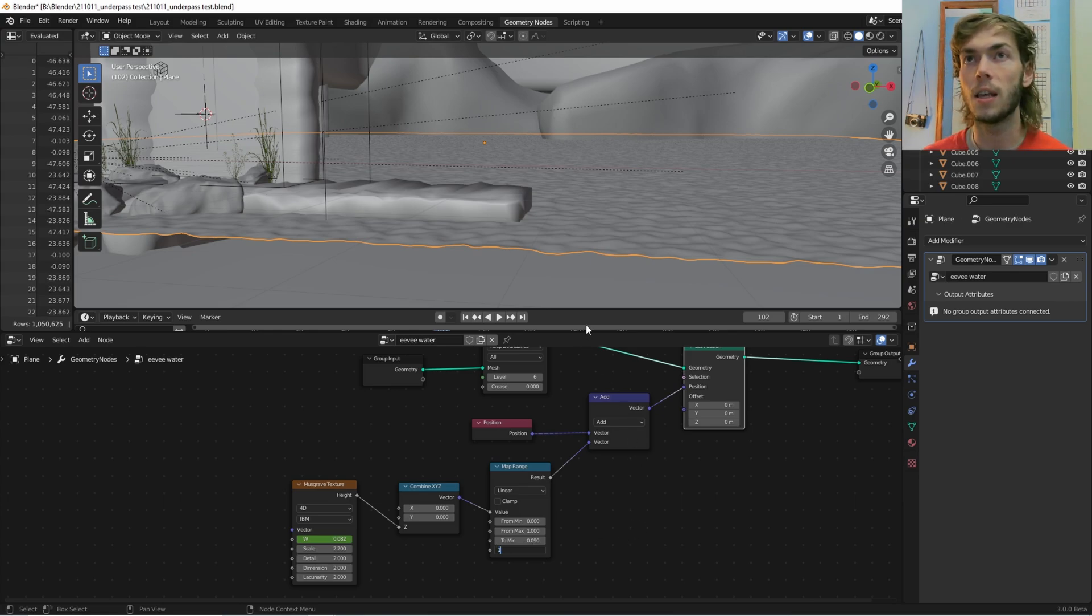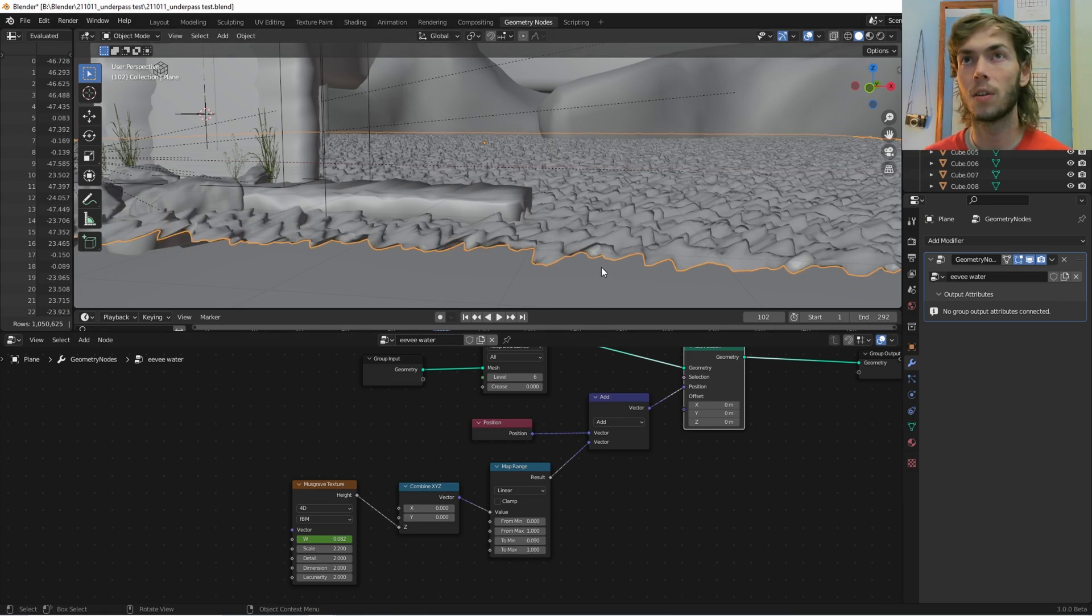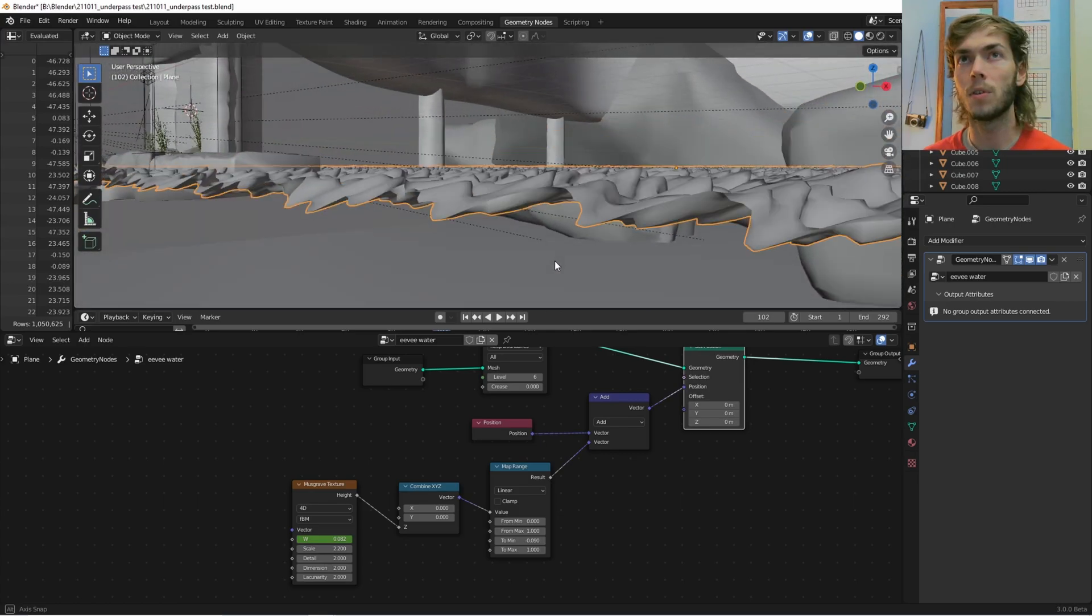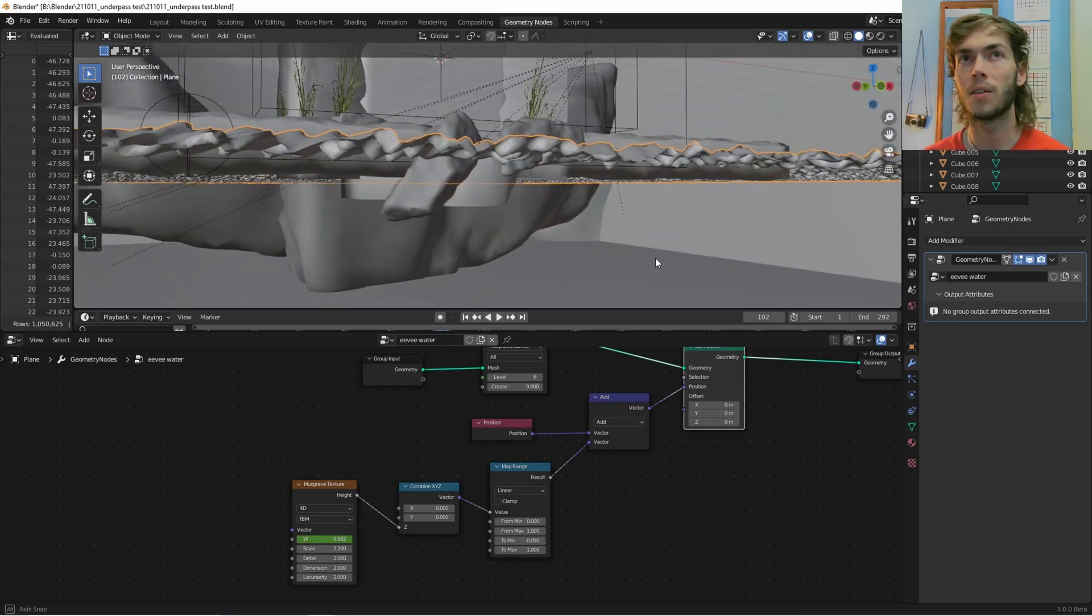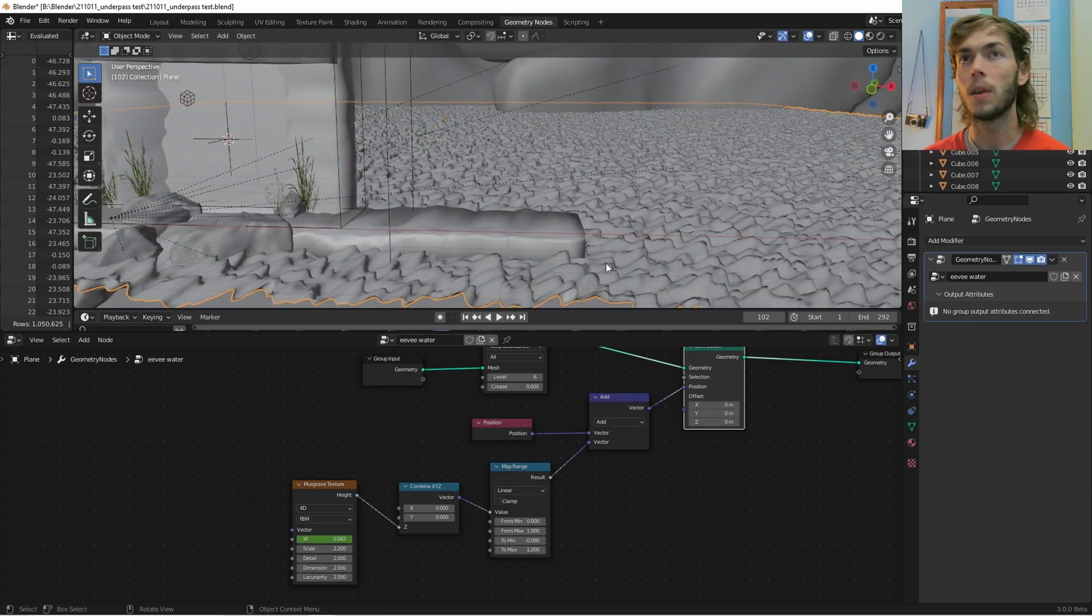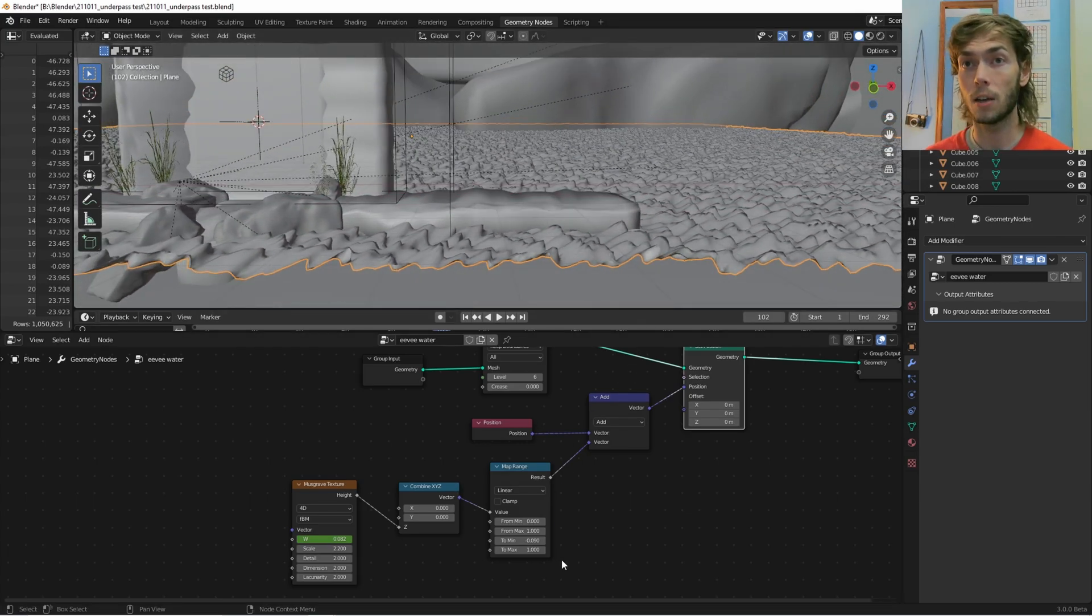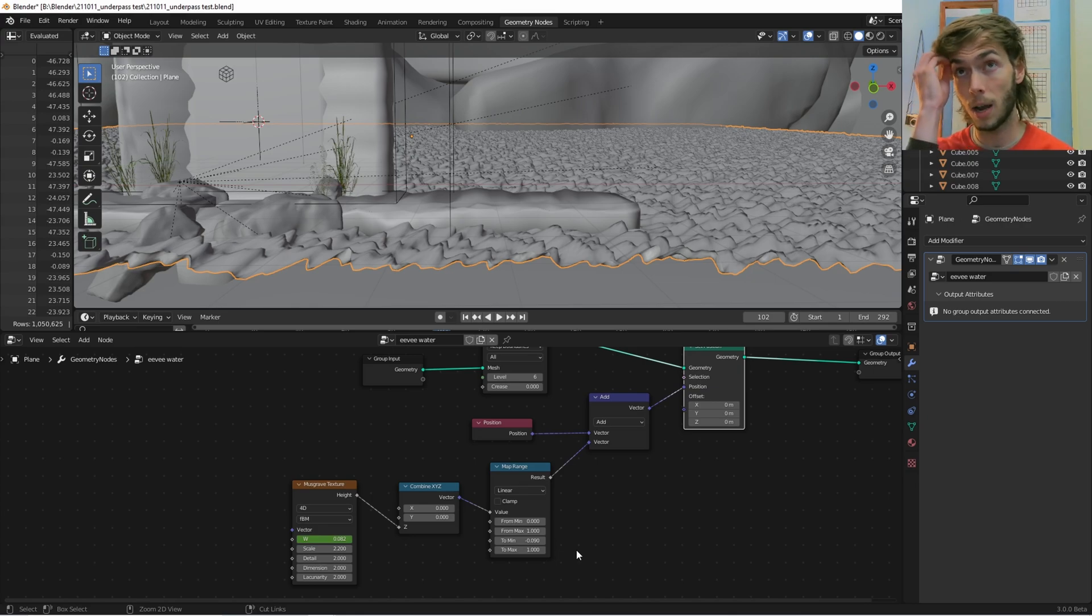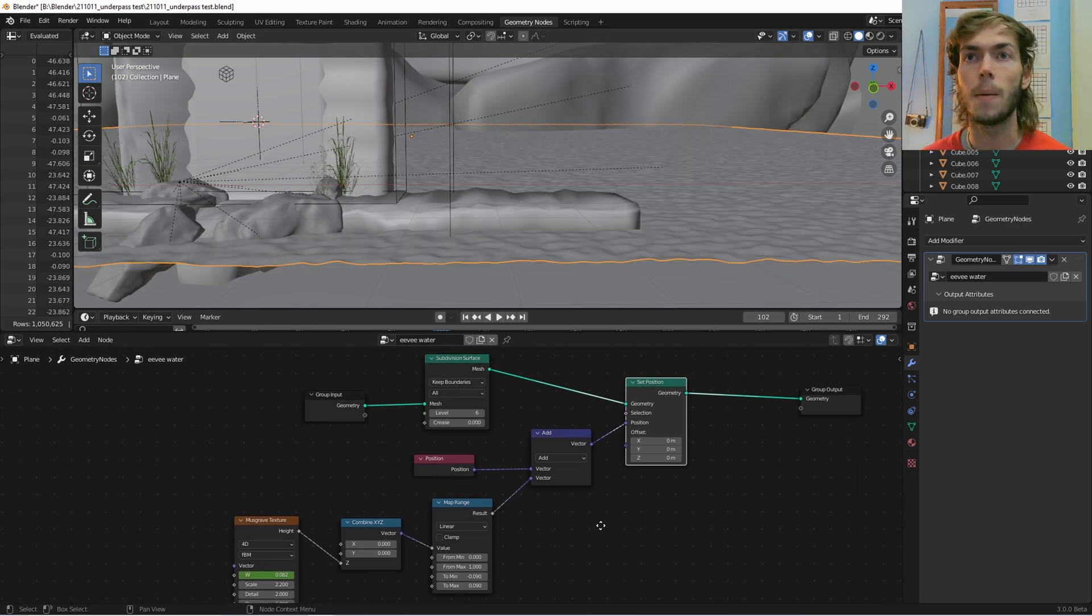I'm still kind of working on this, I don't know why it does that. I'm still not very good at geometry nodes, but yeah, if I wanted it super crazy, I could do that. But I don't, I just want it at 0.09. That's what I'm happy with and what looks good to me.